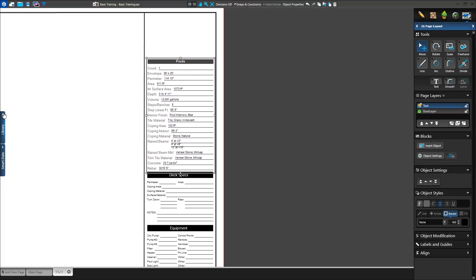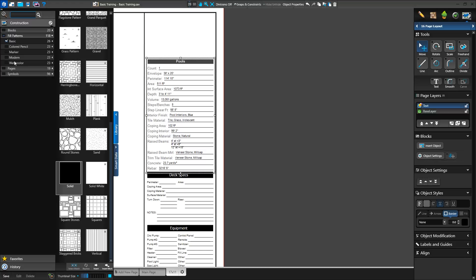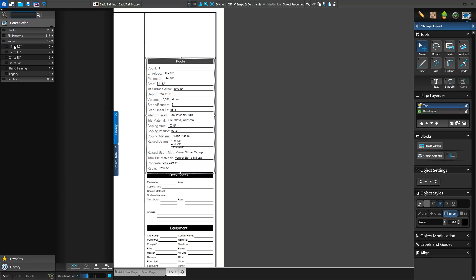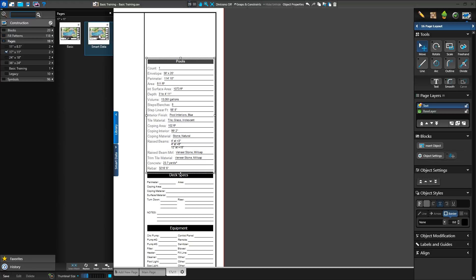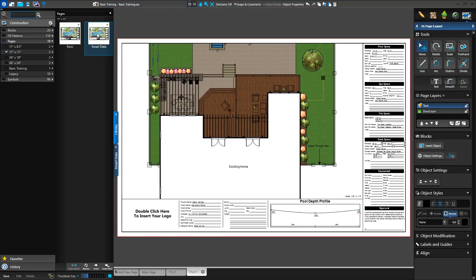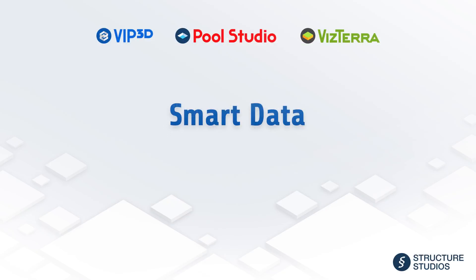VIP3D members can insert Smart Pages from the library as well. Under the Pages category, choose your paper size and insert the Smart Data version of the selected template. For more information about Smart Data calculations and Smart Data blocks, watch the Smart Data video on the Structure Studio's help page.